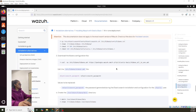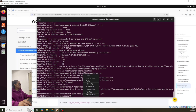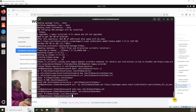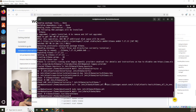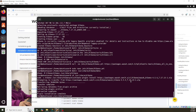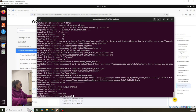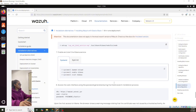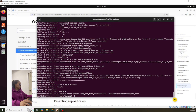Let's continue — we changed this, now we have to create this token. Now we're almost done.